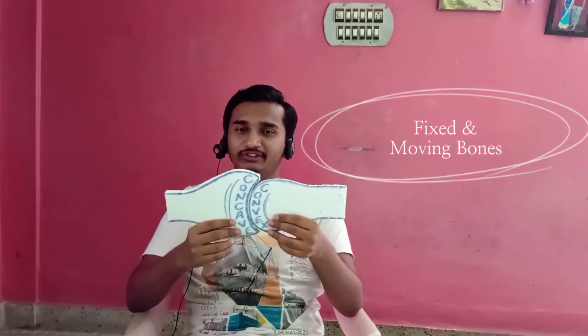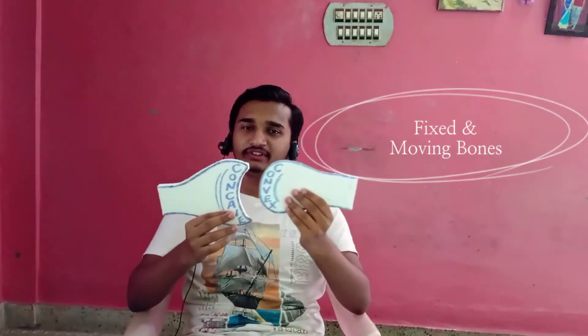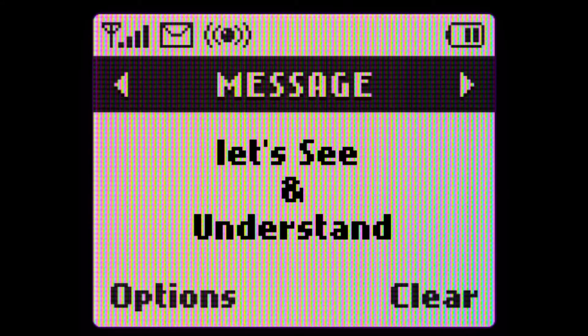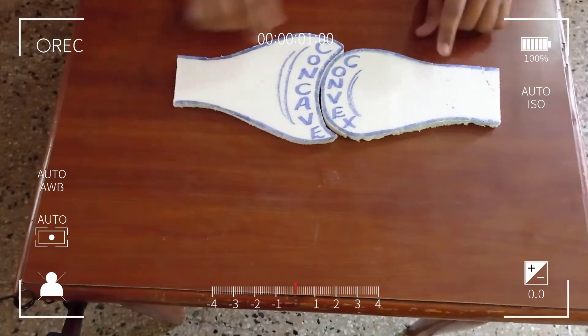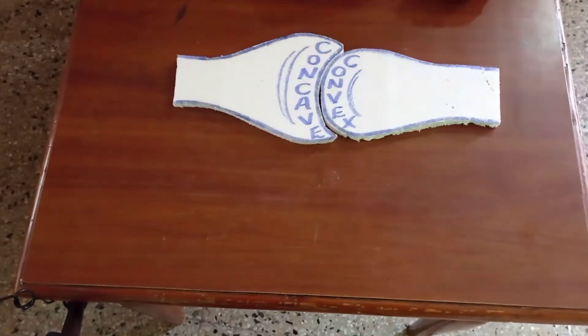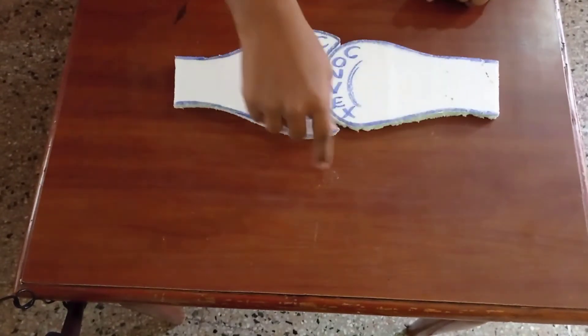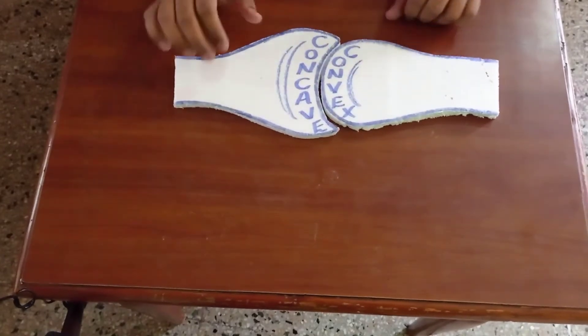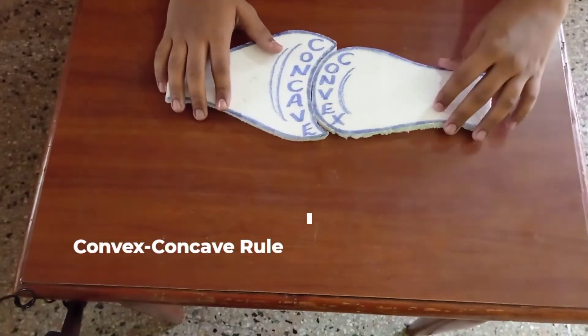In the concave-convex rule, your concave surface will be moving. This is your osteokinematics of bone, and this is your arthrokinematics of the joint — particularly gliding.